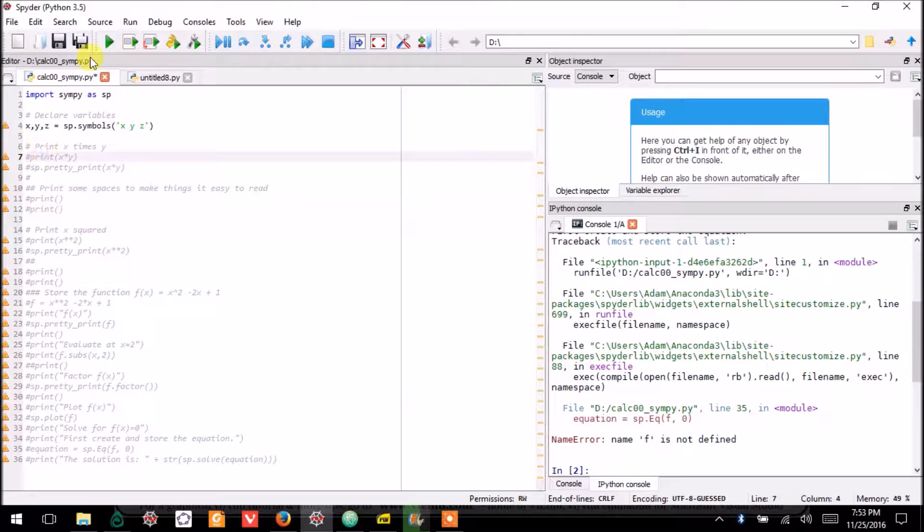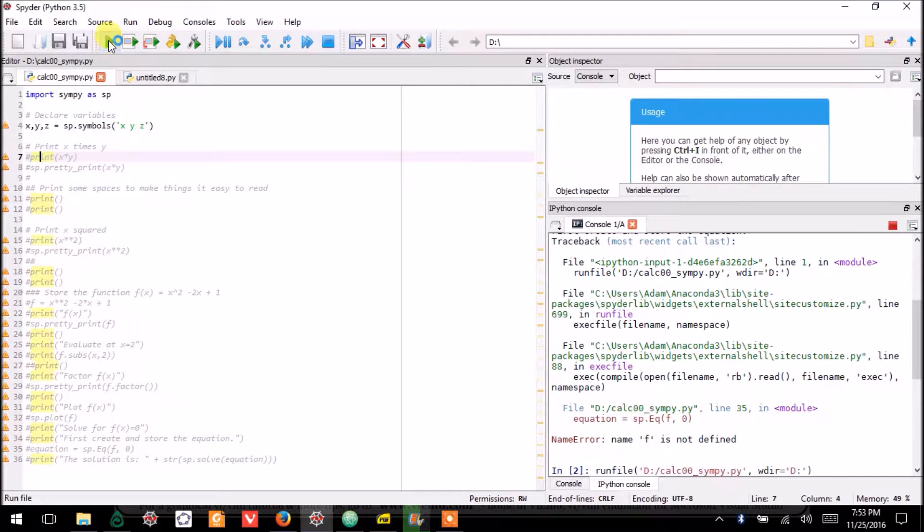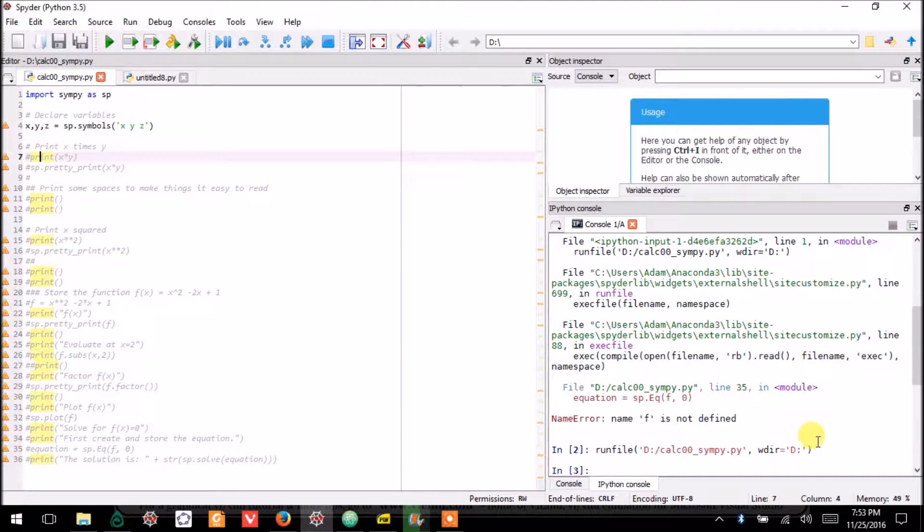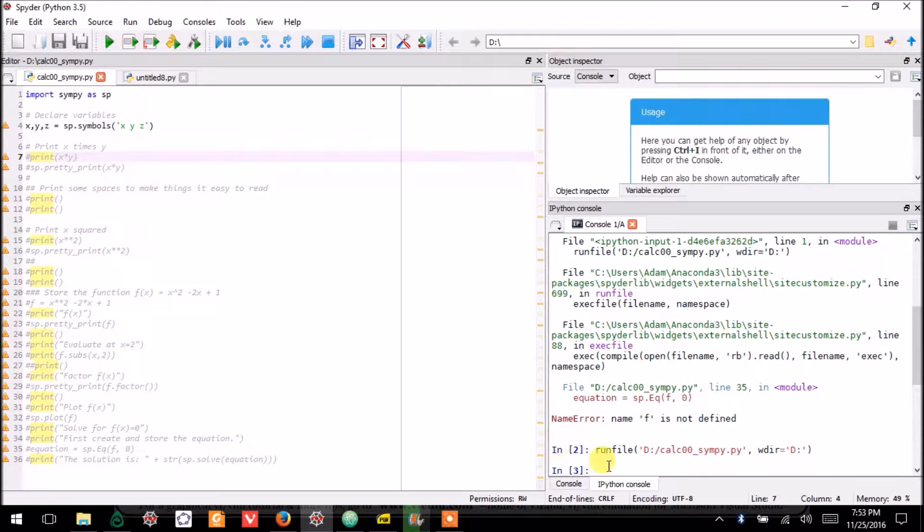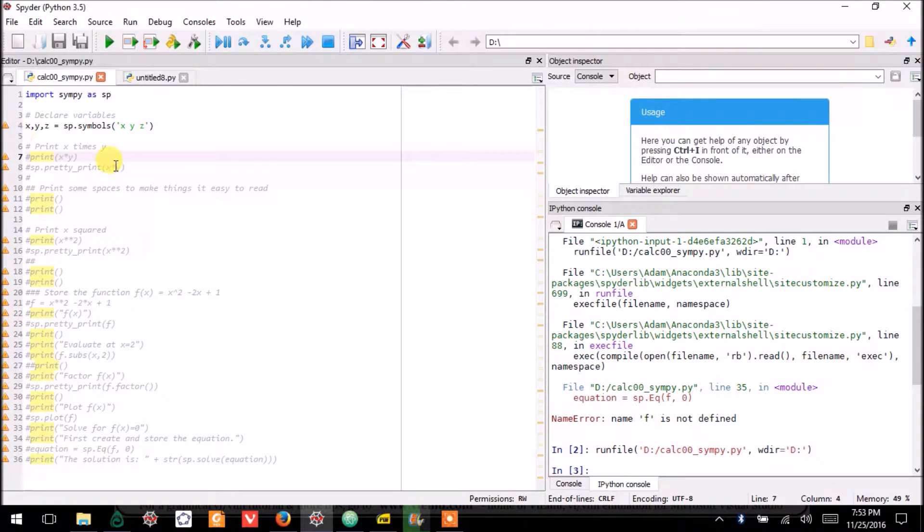Now, if I run this, nothing will actually happen. You see down here in the console that nothing really happened because it didn't tell it to print anything.